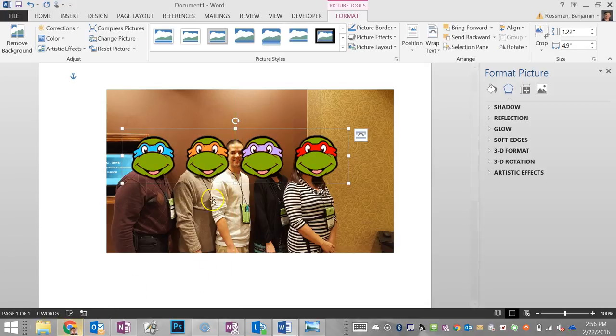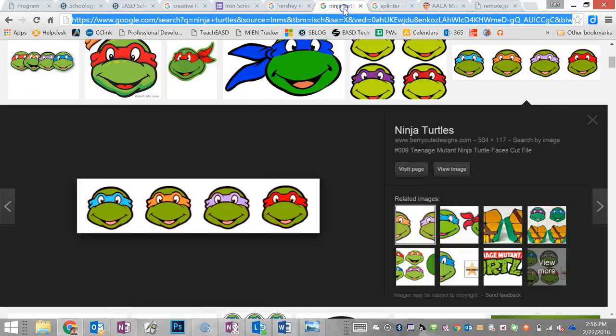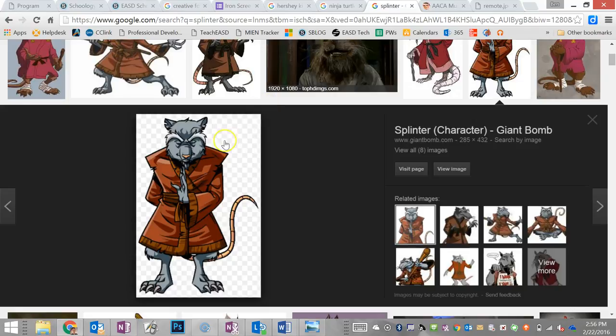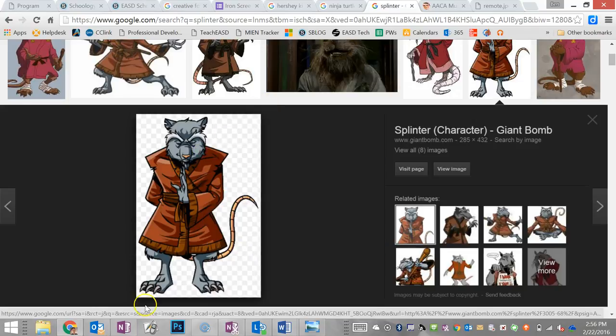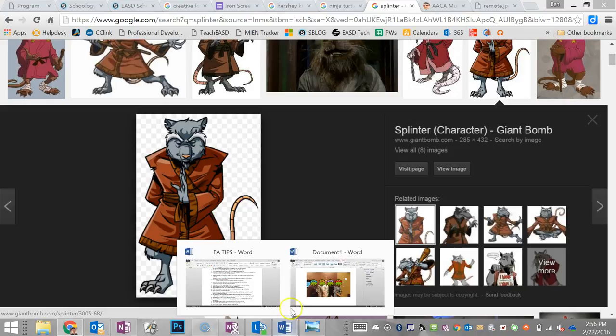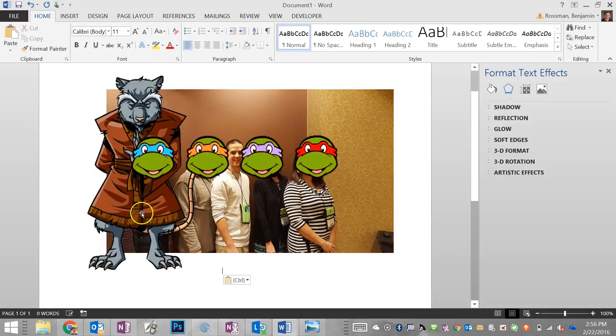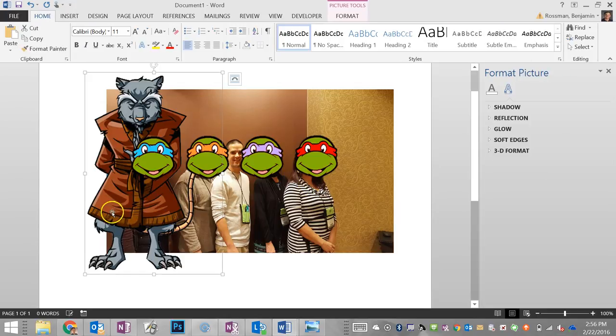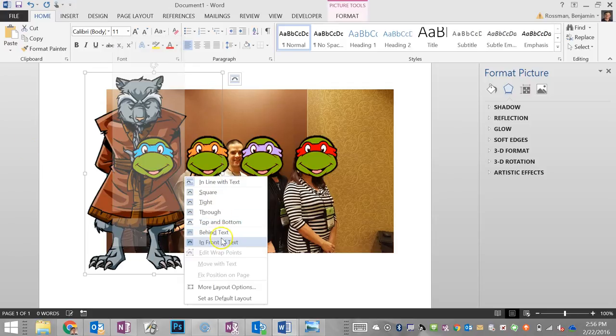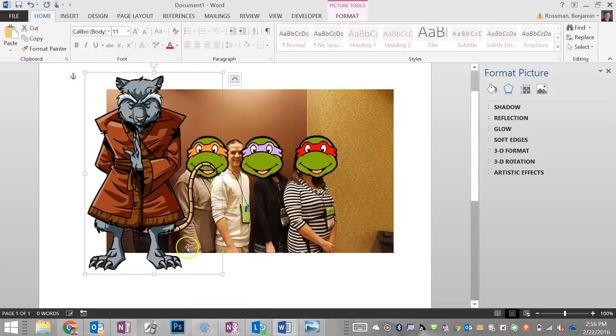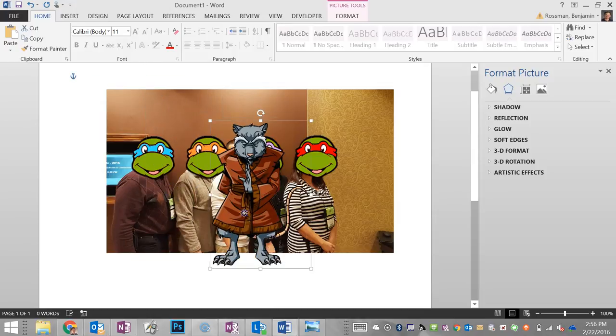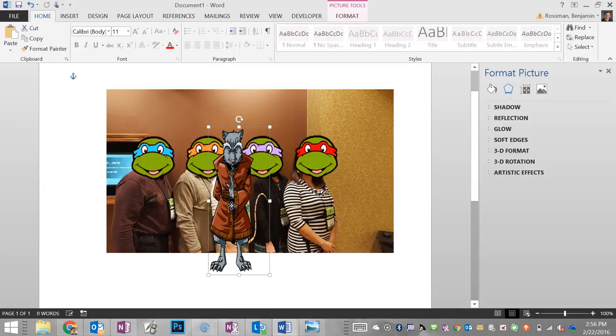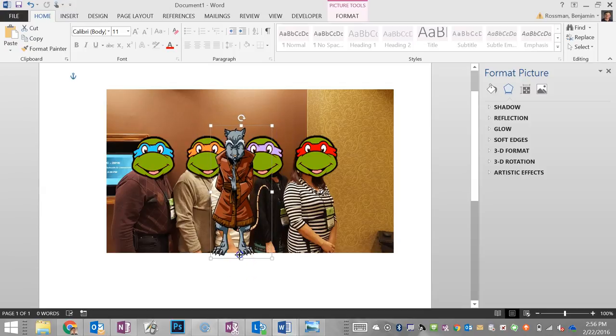We're going to turn this guy into Splinter, so we'll copy this and paste. We need to wrap the text so we can move it, and we'll resize it. Perfect.